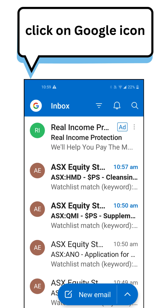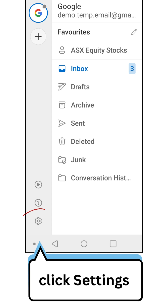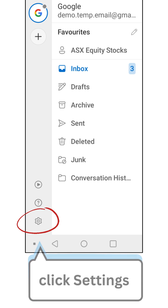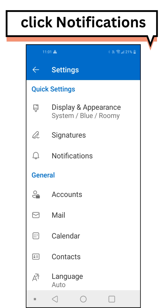Click on the Google icon, then click Settings, then click Notifications.